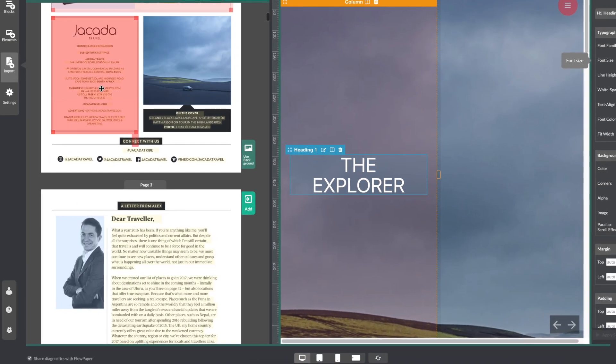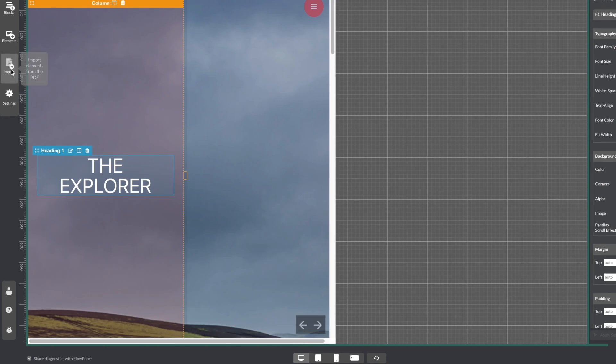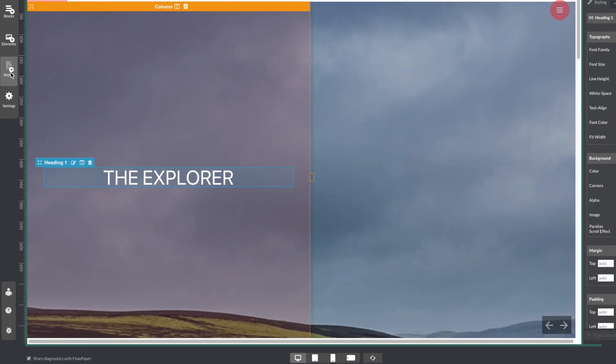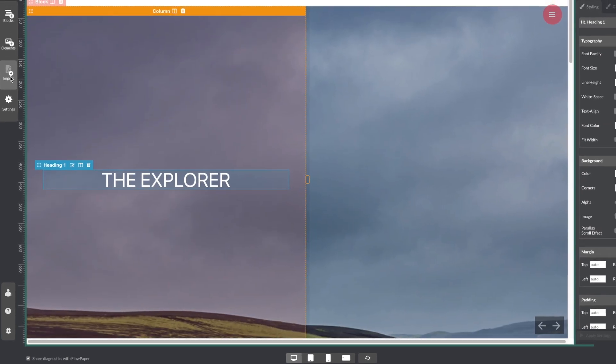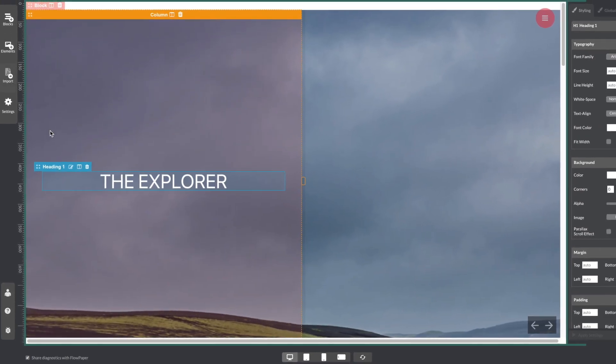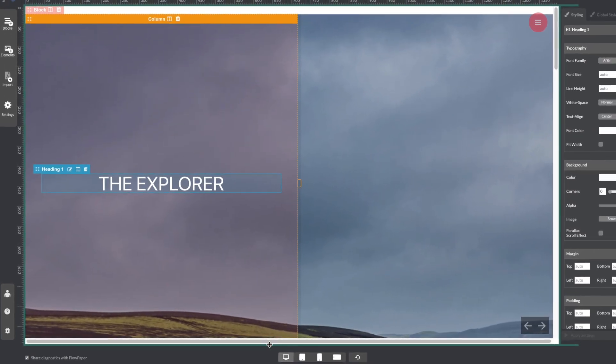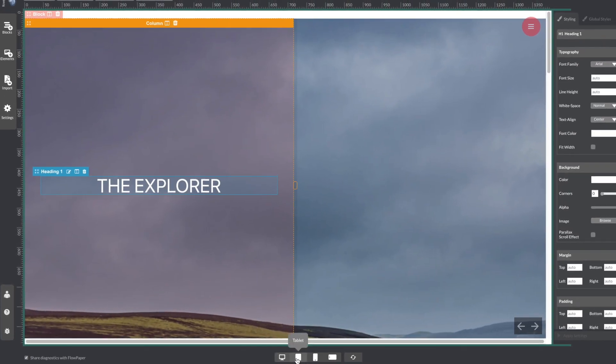Once you are happy with your publication, you can test it for different devices by selecting the device emulator from the bottom of the screen.